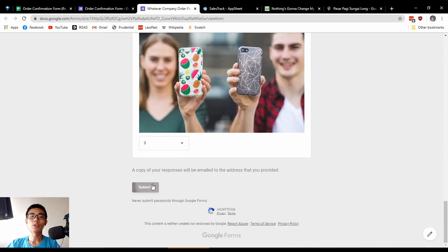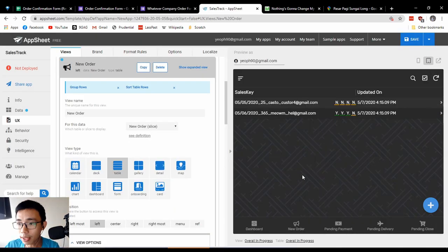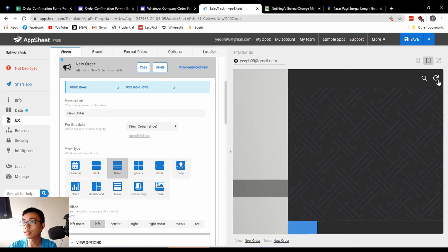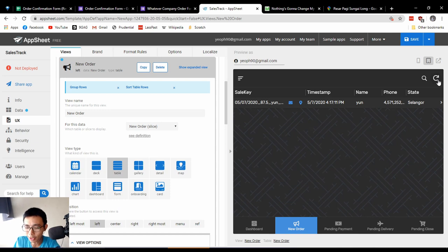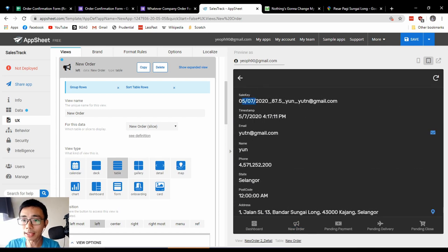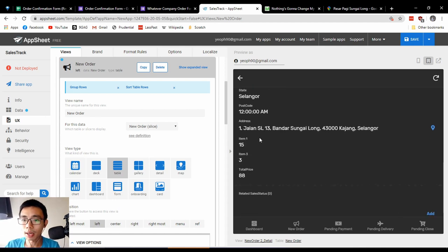On Google Maps, Selangor is here — let's go to Mahkota Cheras, find a place like Bangi or Sungai Long, and copy that address. For the order quantities: first item 15, second item none, third item 3. Once the customer submits the order, go to the app and sync it. I'd suggest checking the app every half hour. You can see the sales key, total cost, customer name, email, exact order time, name, phone number, postcode, address, items, and total prices.